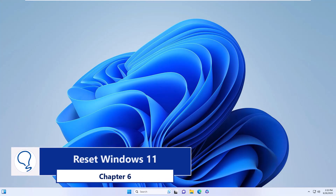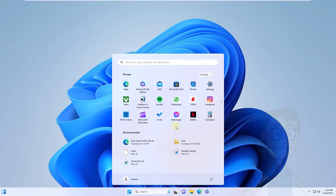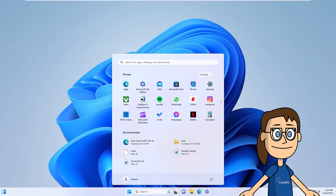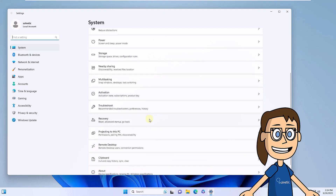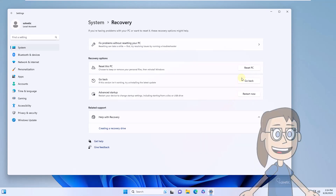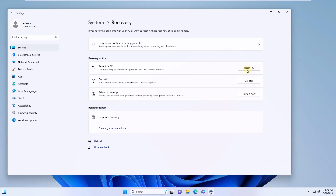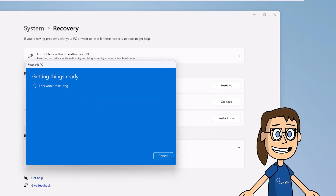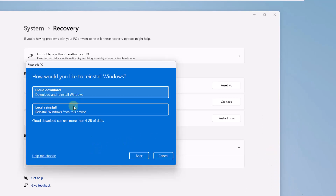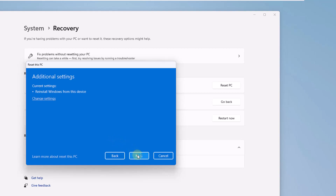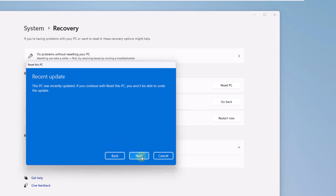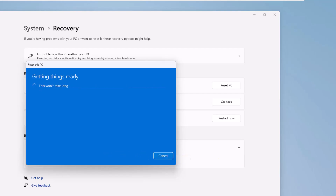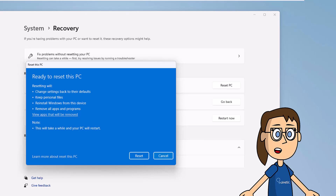Chapter 6: Reset Windows 11. If you want to reset the computer, open the Start menu and click on Settings. In System, click on the option called Recovery. Now click on the Reset the Computer button. It's time to define whether or not you leave your files, then select the type of installation to use. After this, wait for everything to be ready to click on Reset.